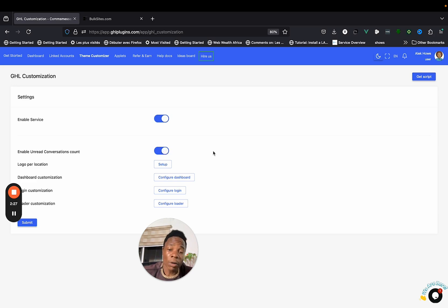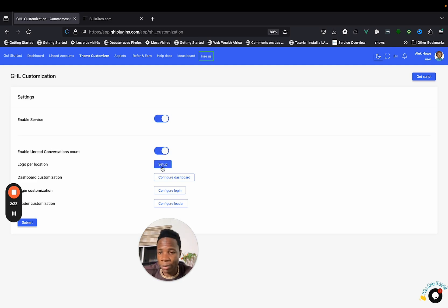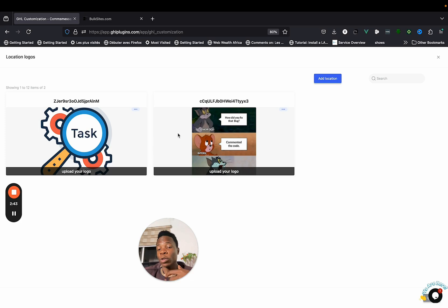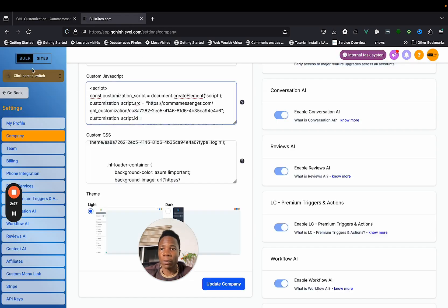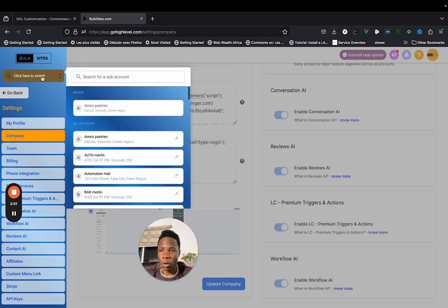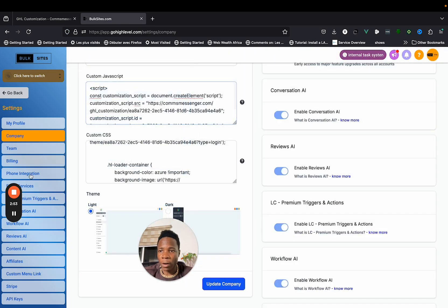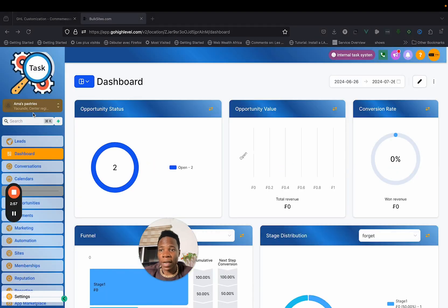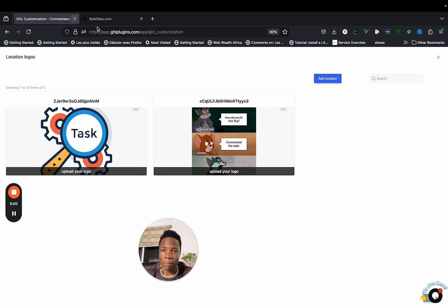Once that's done, if you want to enable the unread conversation count, just enable it — but it won't work if you didn't link your agency. Now you can start with logo per location. Click on Setup and you'll see the logos. Logo per location lets you put different logos in different locations — for example, the default logo is Box Site, but a different account can have a different logo.